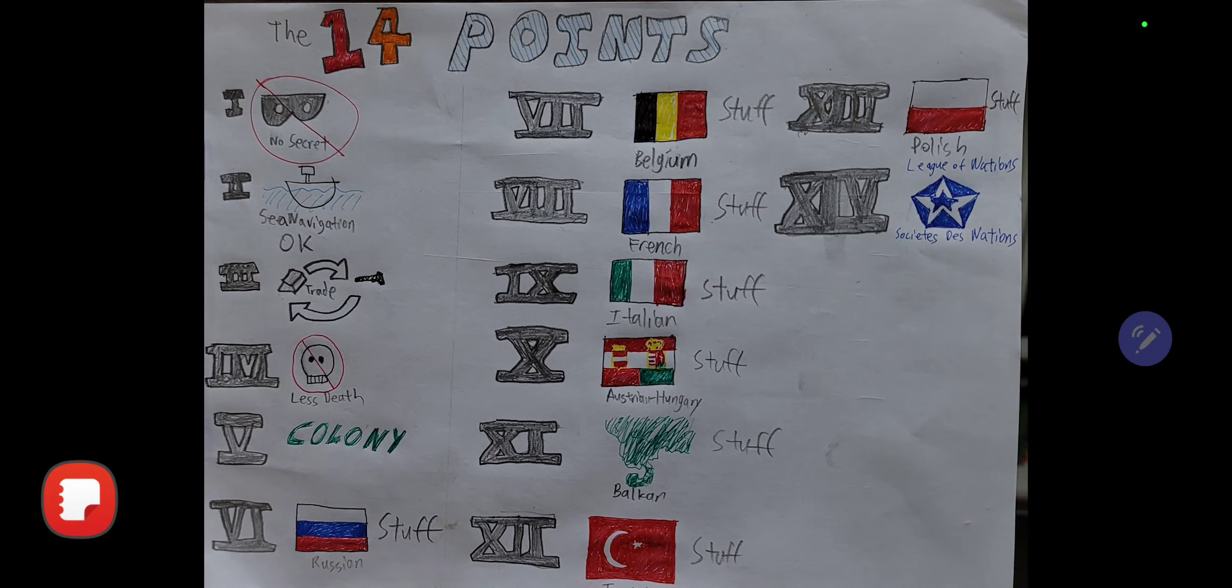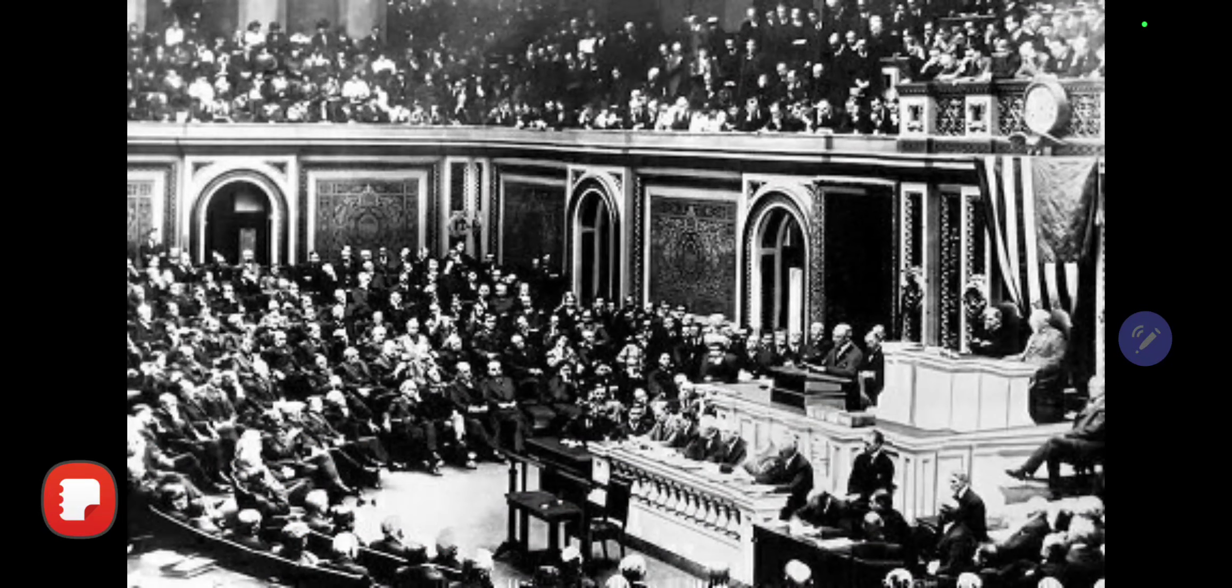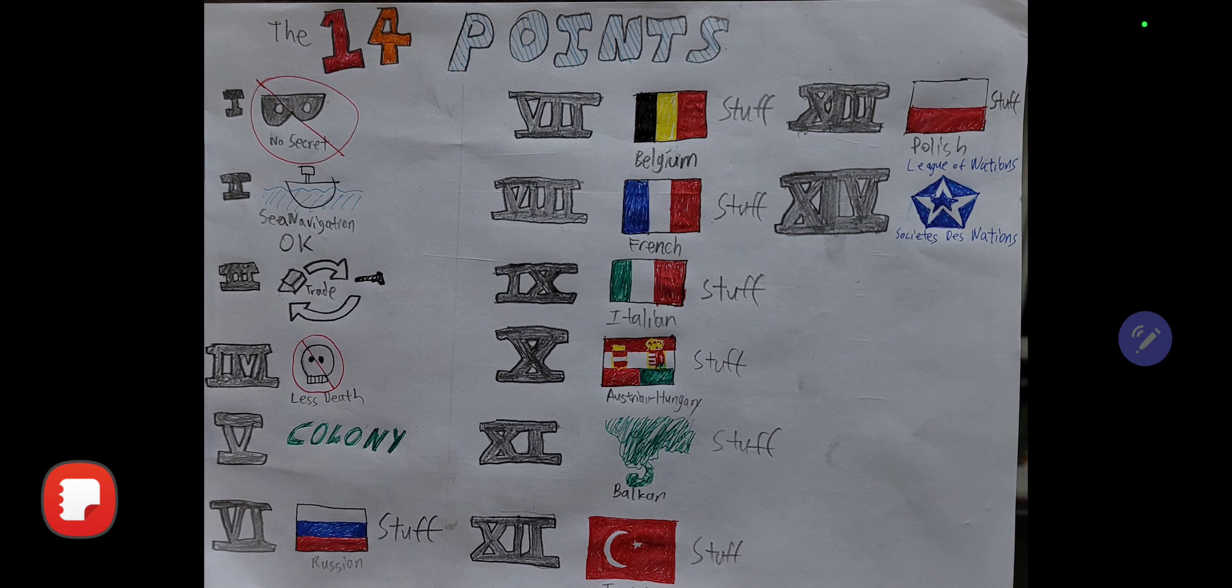All right, you already probably guessed what this video is going to be about, other than the title. It is going to be about the 14 Points, and let's just get started talking about them from number one all the way to number 14.